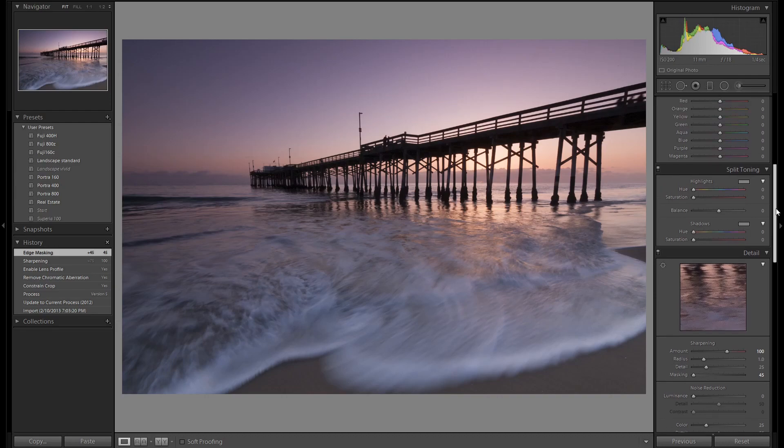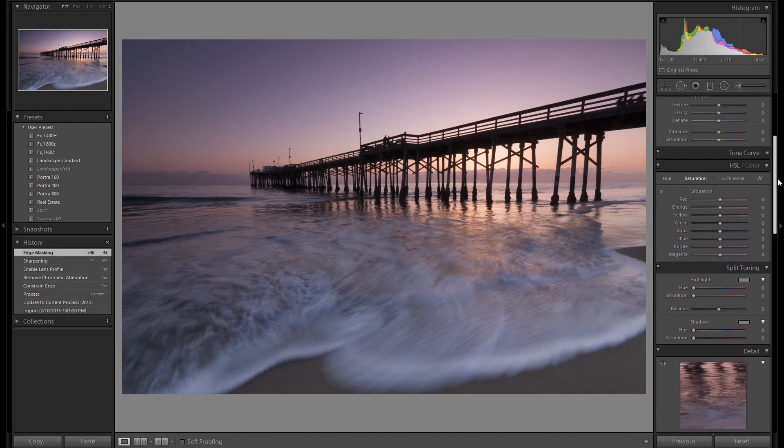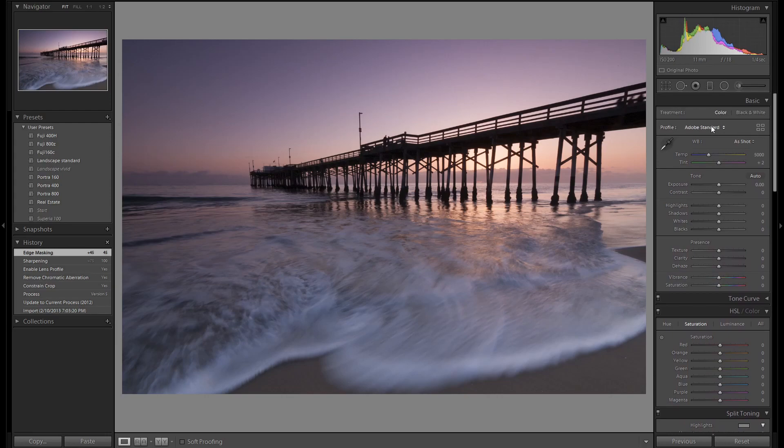We're not going to split tone this image and we'll come back to the HSL panel. Let's start up here.